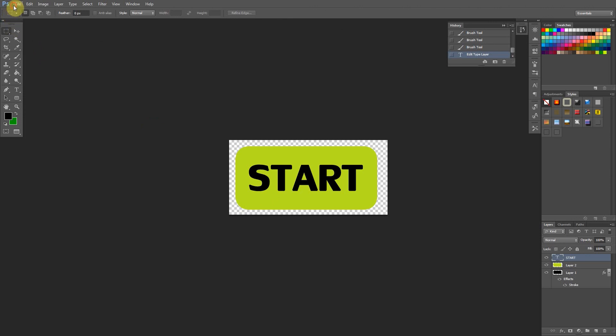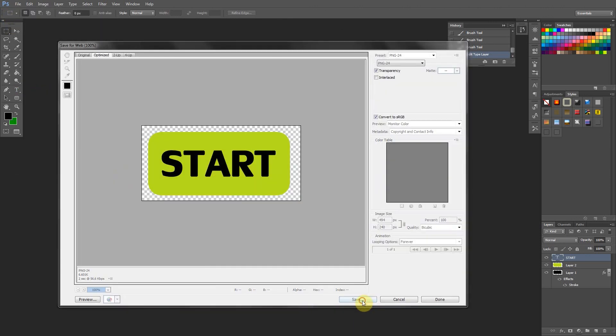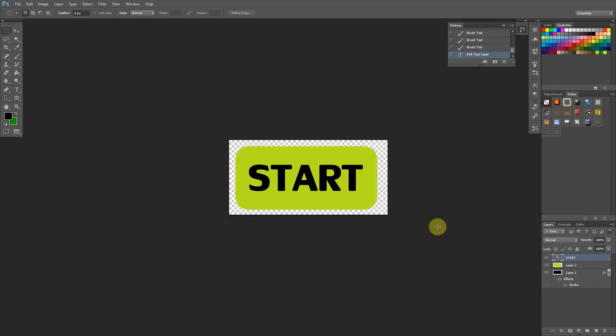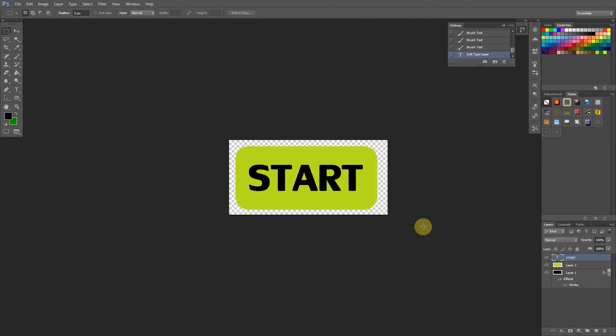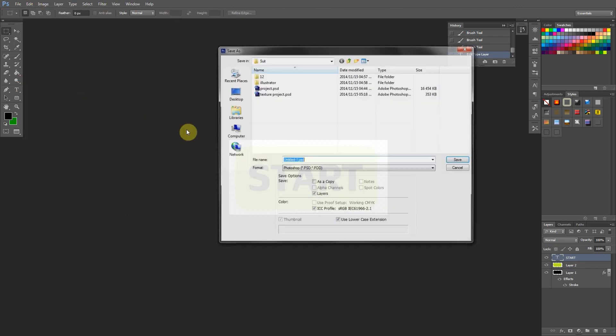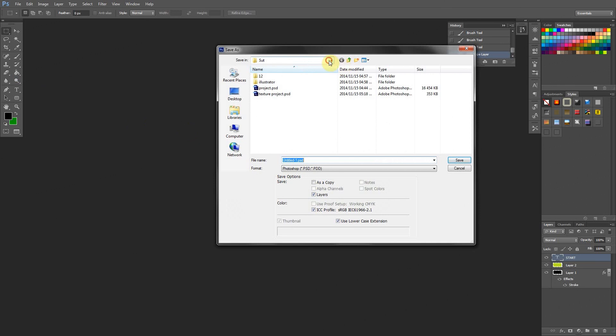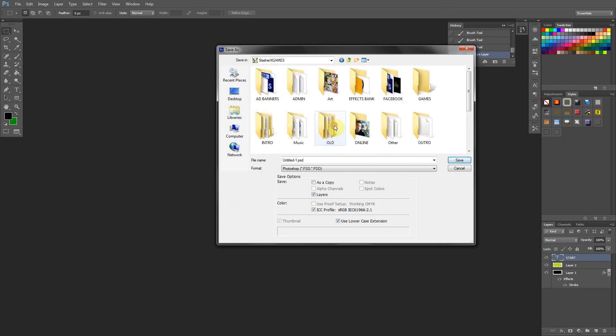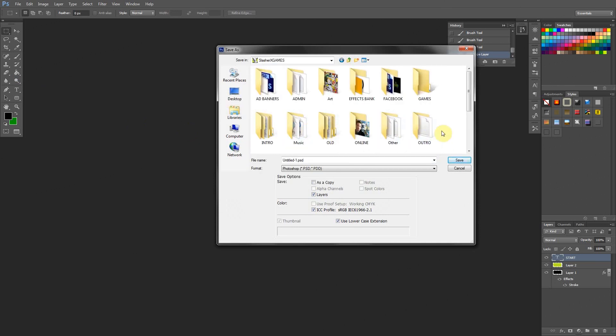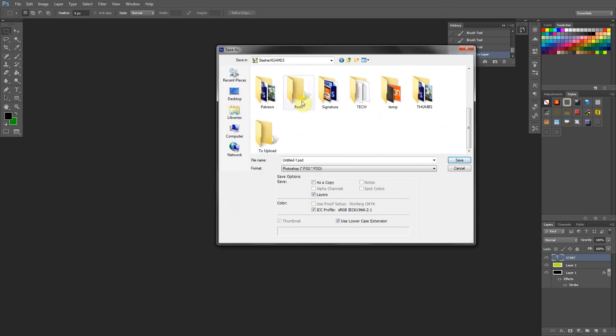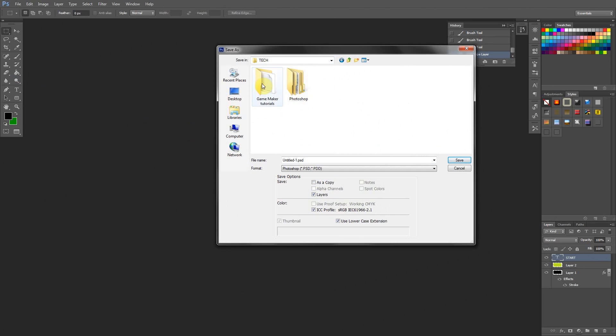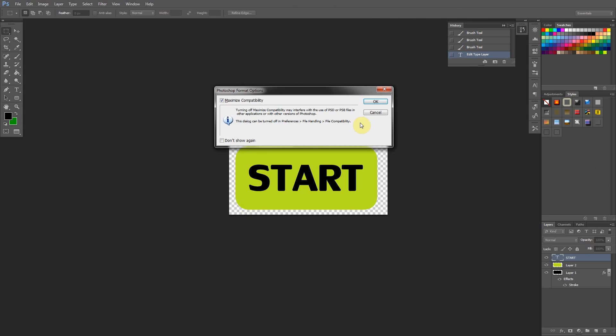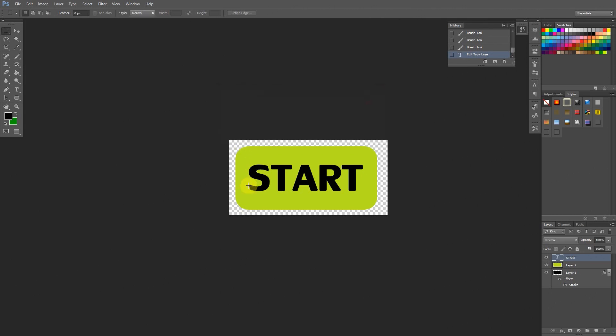Just like that. So we say File. Save for Web. Save. And here we're going to call this one Start 1. Okay. Done. And done. So there we've got both our sub-images. Don't forget to File Save. This actual project file is something. So let's go there. Let's go to Tech Photoshop. And we'll call this one Button. That's our project file saved.